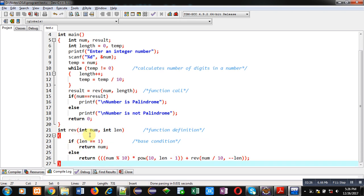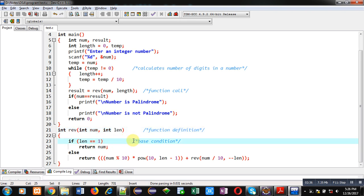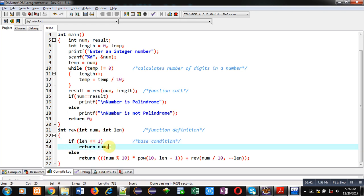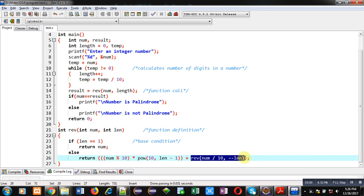Now the reverse function is defined. It receives num and length as len. A base condition checks if length is one, then it returns the value of num. Otherwise it returns the calculation: num modulus 10 multiplied by pow(10, len minus 1). The result is stored on the stack and the next recursive call is made: reverse(num divided by 10, length minus 1). This is the recursion process.